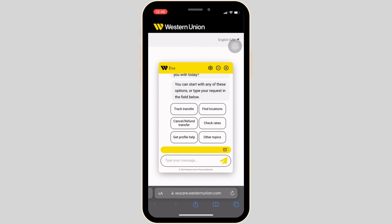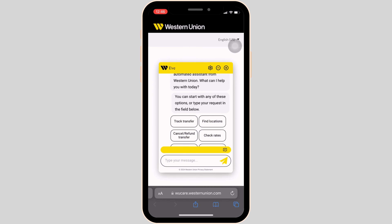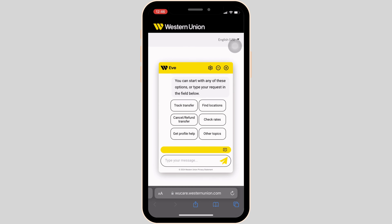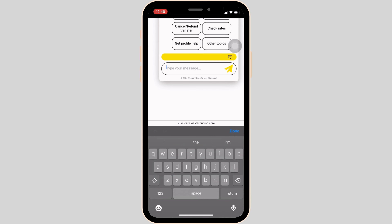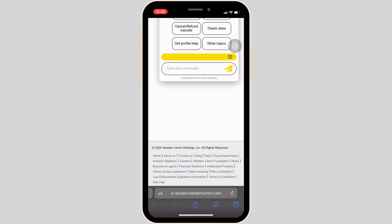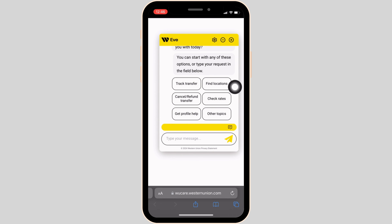Now from here, you can start with any of these options or type your request in the field below. You can simply type in the problem that you have been facing and then send it to them. They will definitely respond to you when they are available and provide the solution in order to solve the issue. This way, you will be able to contact them and you will be good to go.